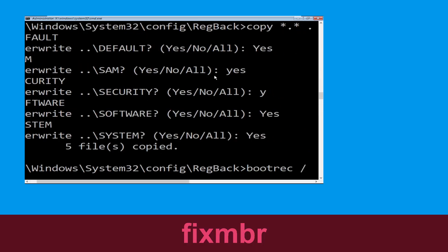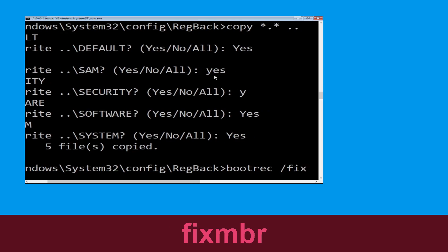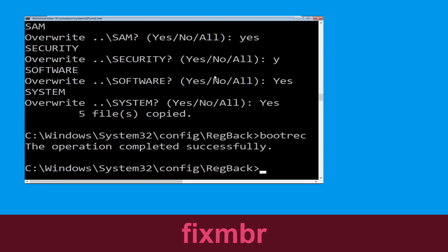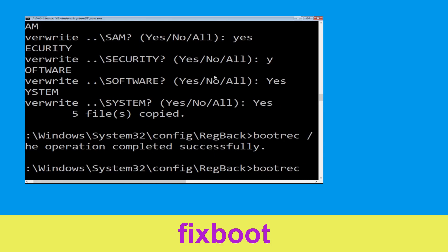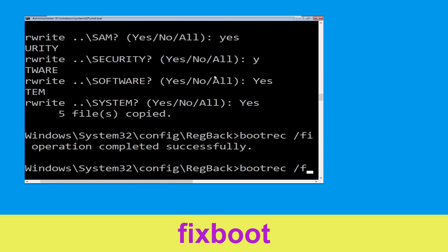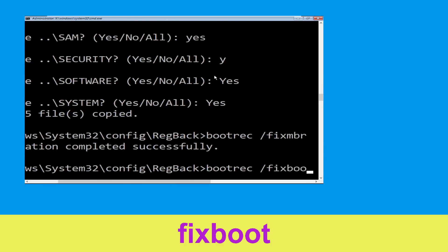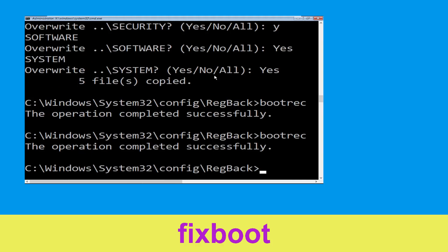Type bootrec /fixmbr and simply hit Enter. Now type bootrec /fixboot and hit Enter.